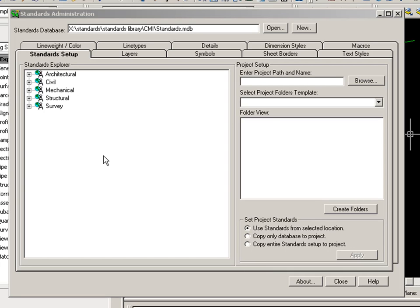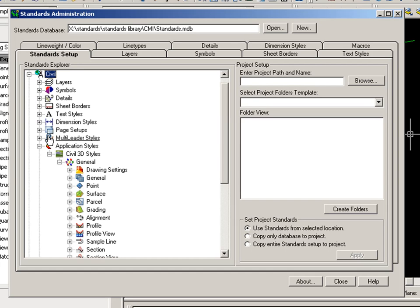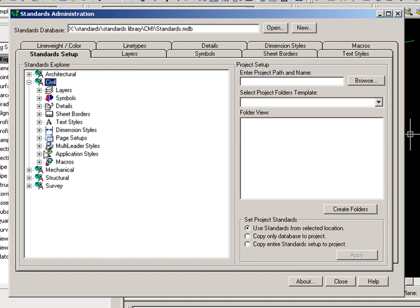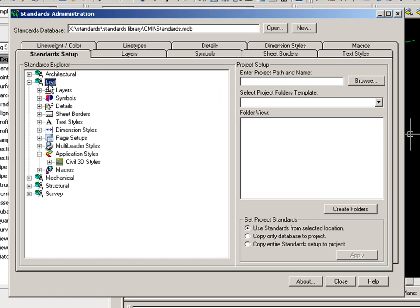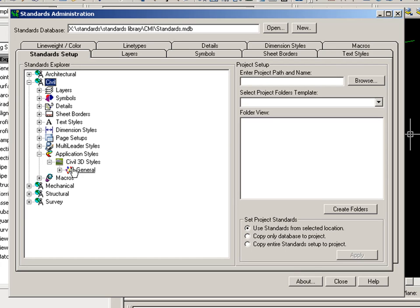So currently I have the Administration module open. If I expand the Civil Discipline, you will see Application Styles, and below that, you will see Civil 3D Styles. I can create one or more style sets under Civil 3D Styles. Currently, I only have a single style set called General.